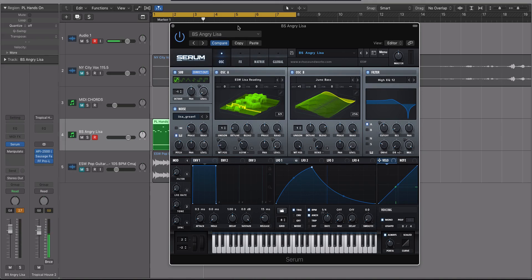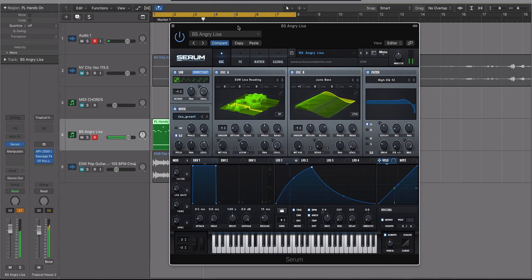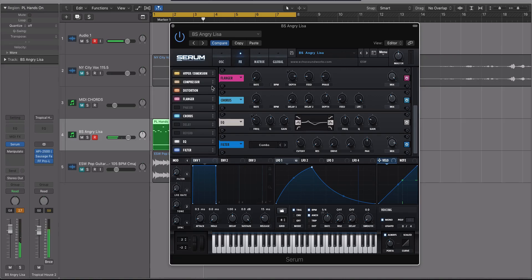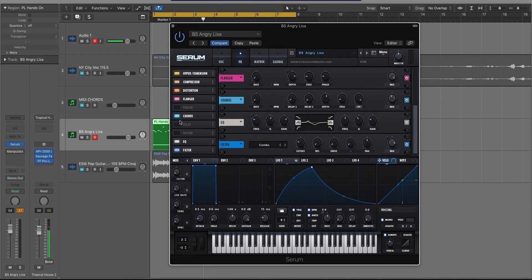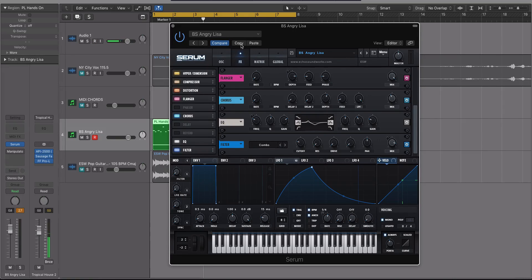So here's the sound that we have loaded up right now. Now the reason I chose this is it has quite a bit of effects, has a second filter, has a bunch going on. So what I'm going to do is I want to hear how this sounds.